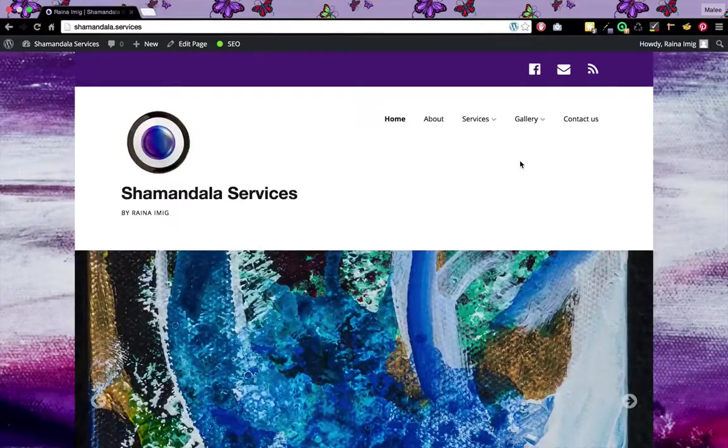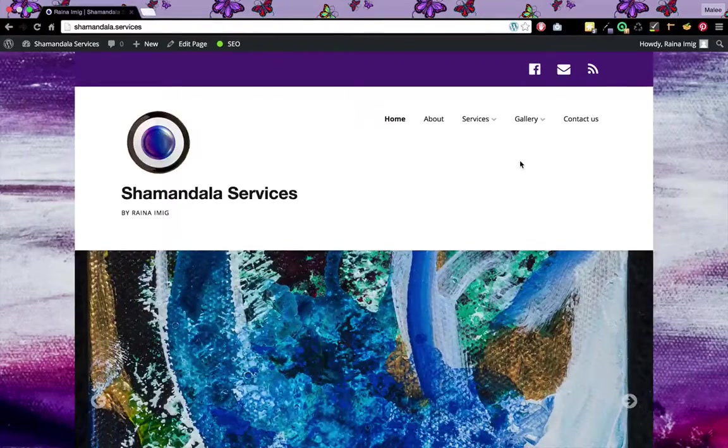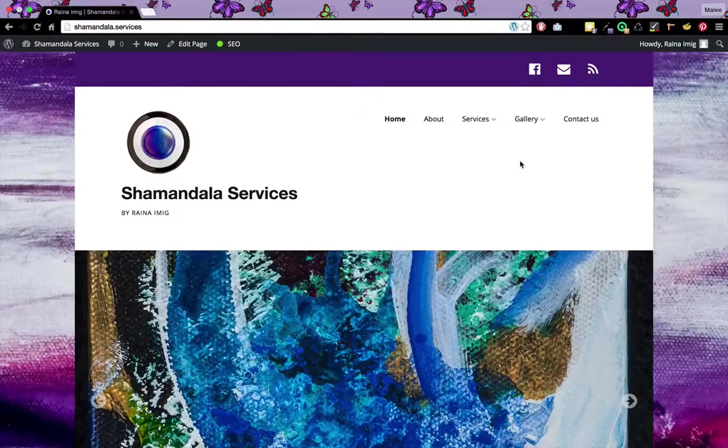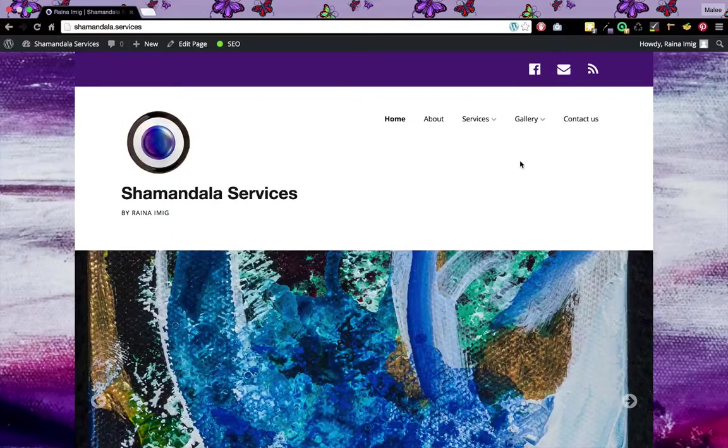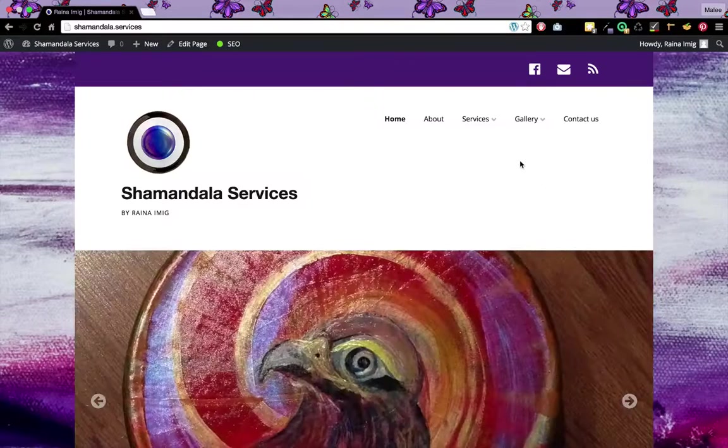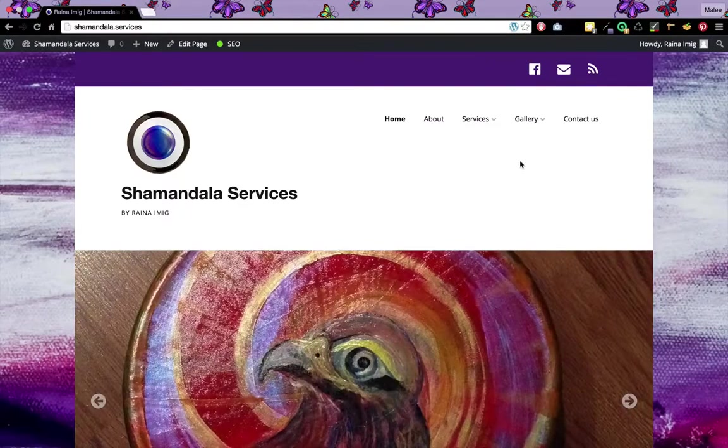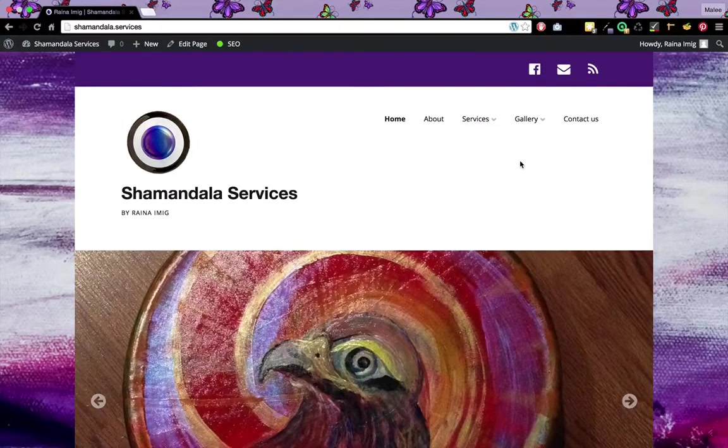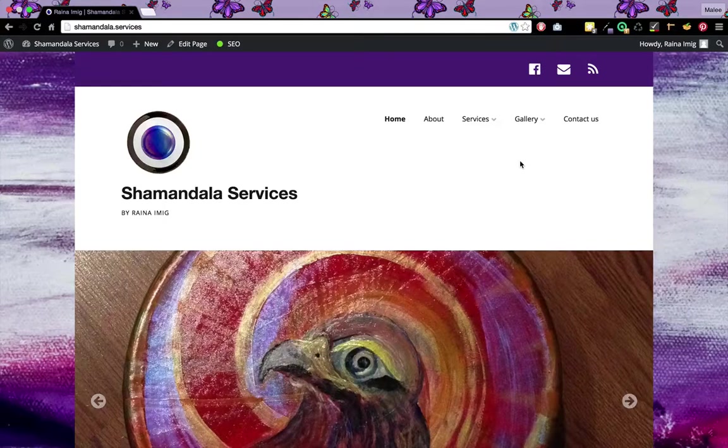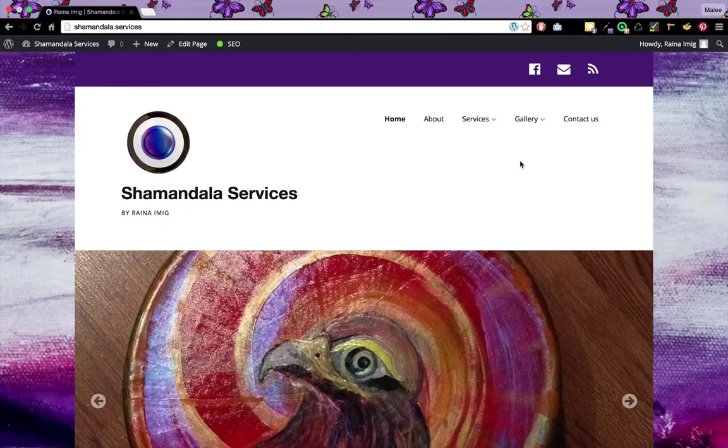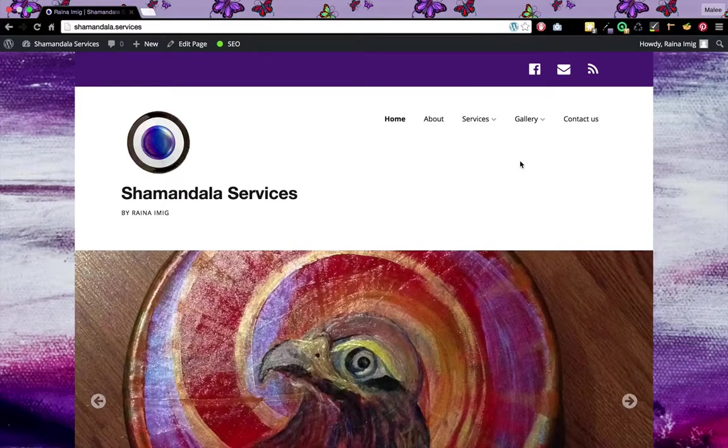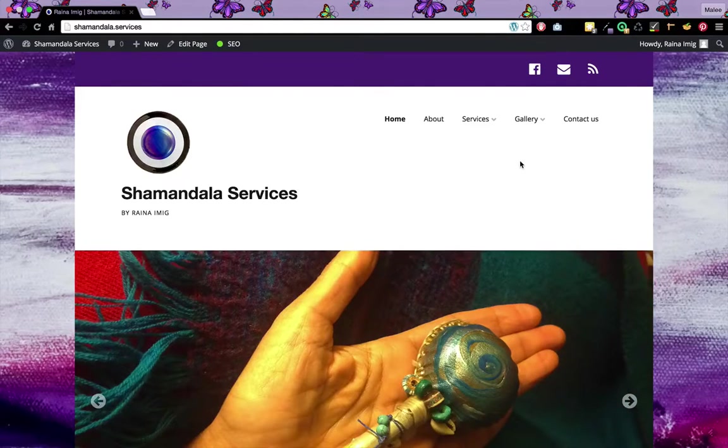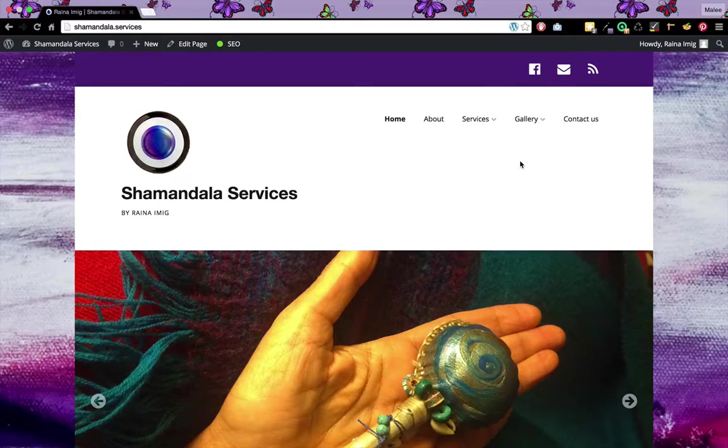Hi, it's Molly with Sacred Fire Creative and today we're going to edit the Shamandala Services website. The reason we chose this theme, a WordPress website, is because it's very easy to edit.